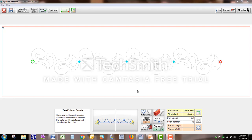This video is on using the Optimize feature in Quilter's Creative Touch, Beginnings, and Standard. What I have here is a design that when I laid it out on the previous screen, I had four patterns, and the patterns are not quite touched.